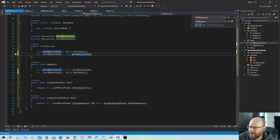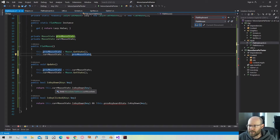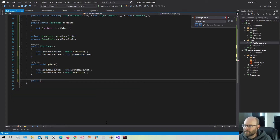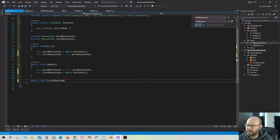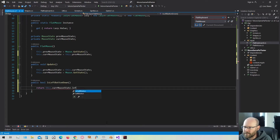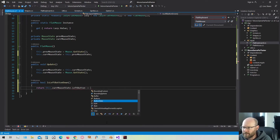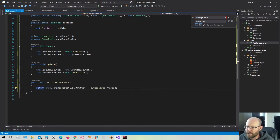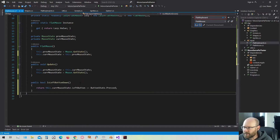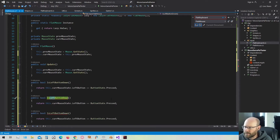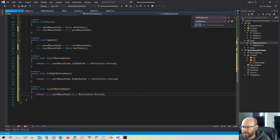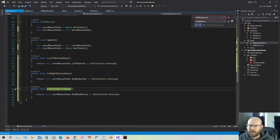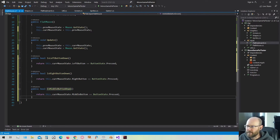Instead of having key down, we're going to check each individual button on the mouse to see if it's down. We actually have to check each individual mouse button. Let's check to see if a button is down — IsLeftButtonDown. We get the current state of the left button and compare it to ButtonState.Pressed. If it's pressed, we return true that the left button is down. Let's do this for the right button and the middle button as well.